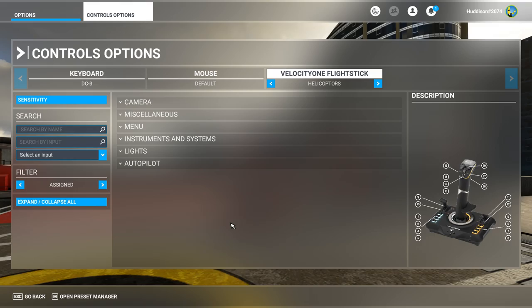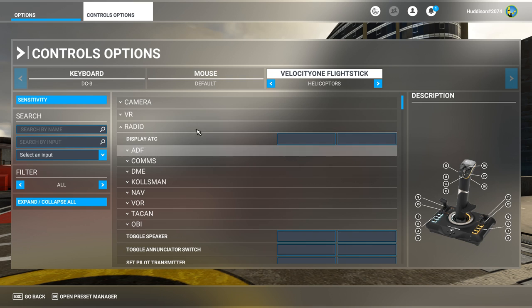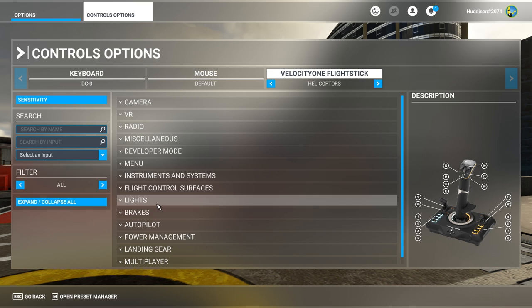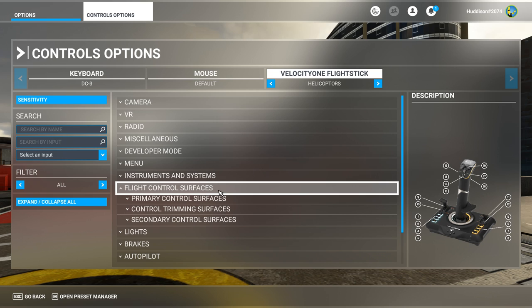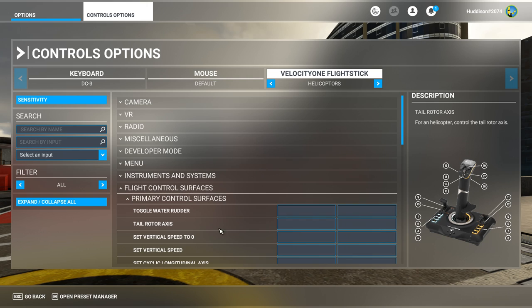Now we have everything deleted, we can start setting up new settings. We have a nice clean, tidy profile with no flight controls. Set your filter to 'All' so it shows all possible controls. Under Flight Control Services > Primary Flight Control Services, the first thing we'll set up is your Tail Rotor Axis.